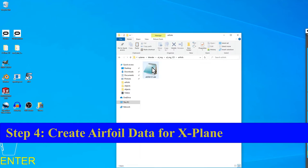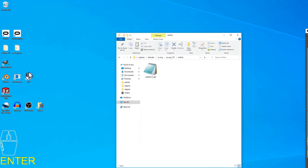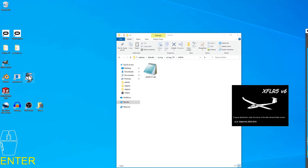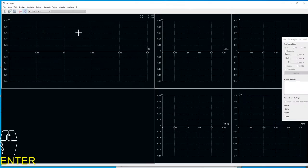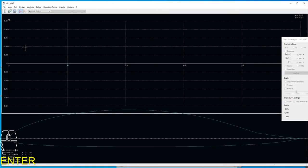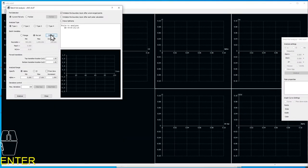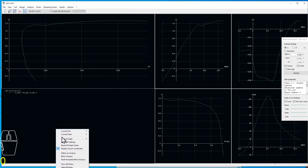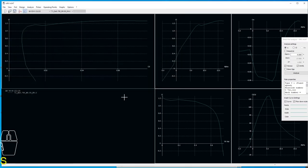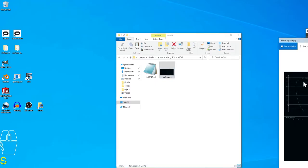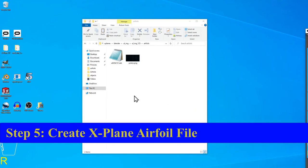I do want to show you making your own airfoil data for X-Plane. It can be important for the simulation if you want to have the right type of experience or feel. In this case I'm going to use X-Foil — actually X-Foil as it exists within X-Foil 5. You could use polars from wind tunnel data, or you could use airfoiltools.com, which is a nice site for it.